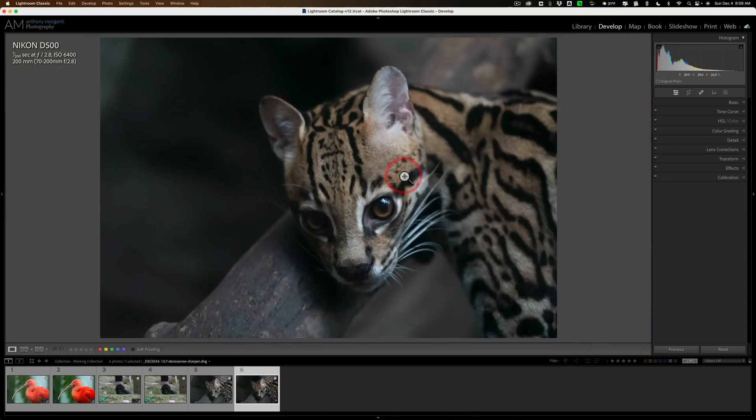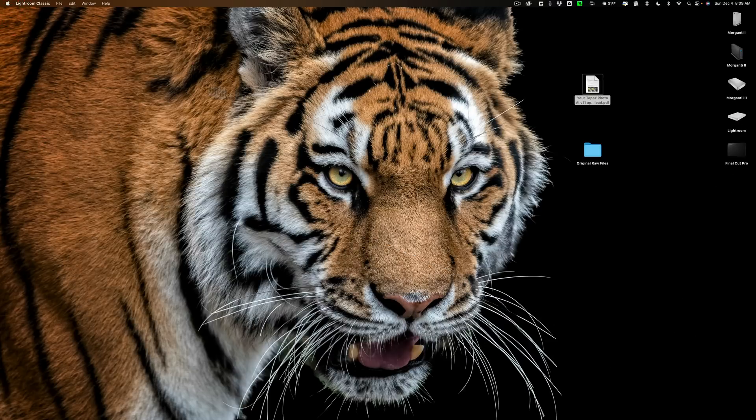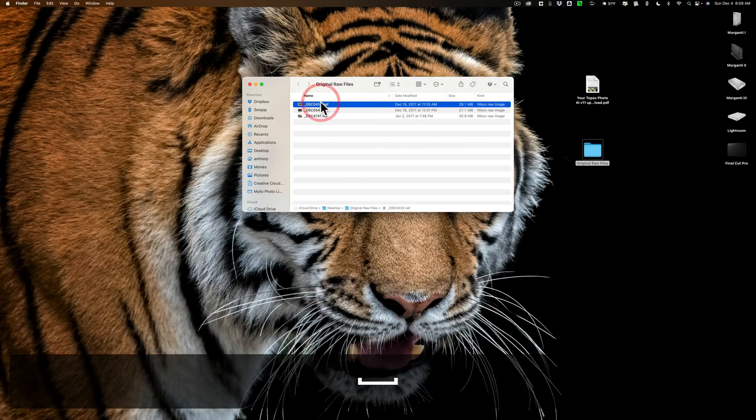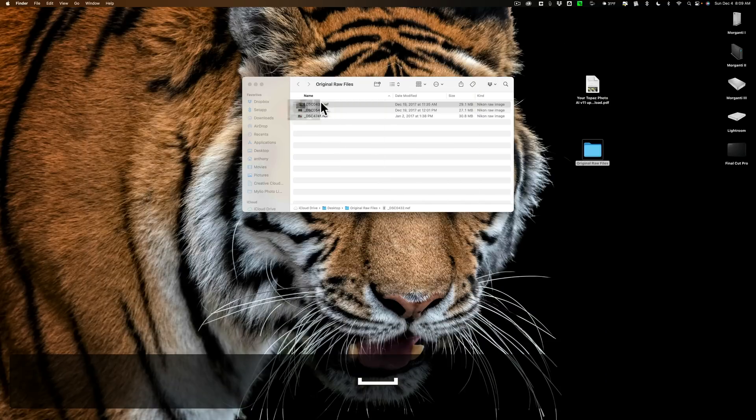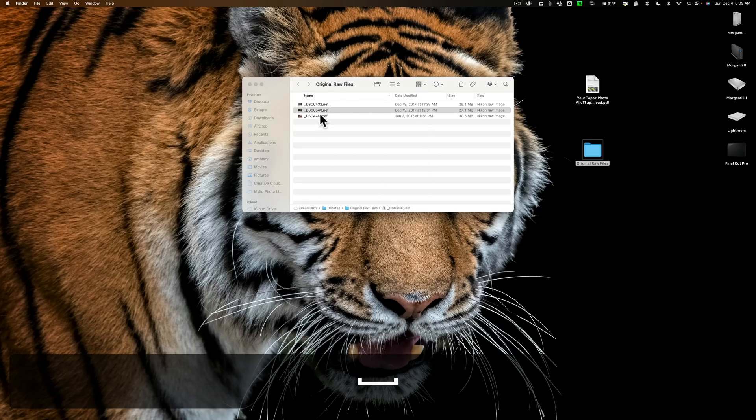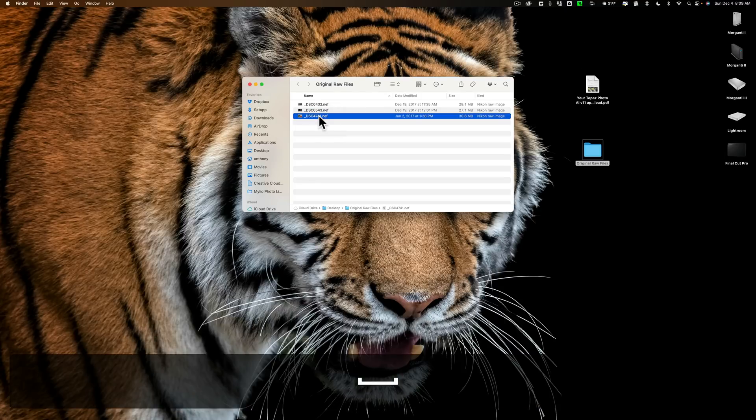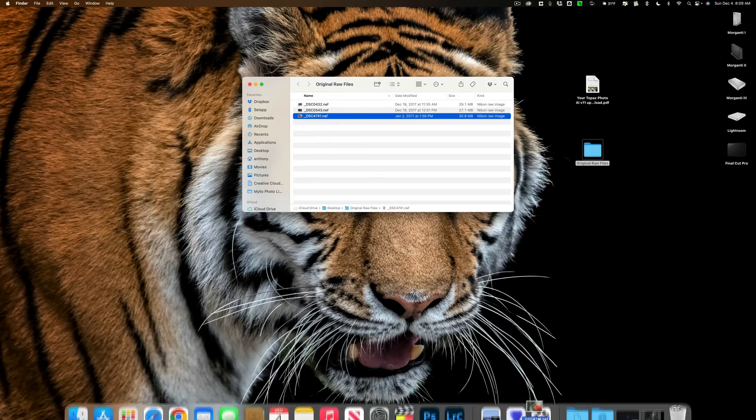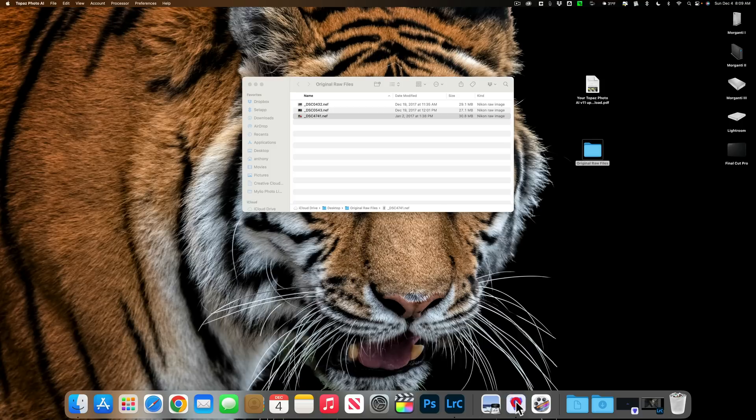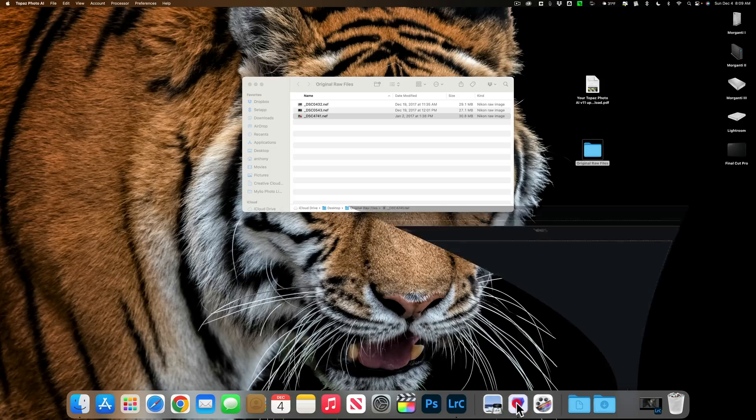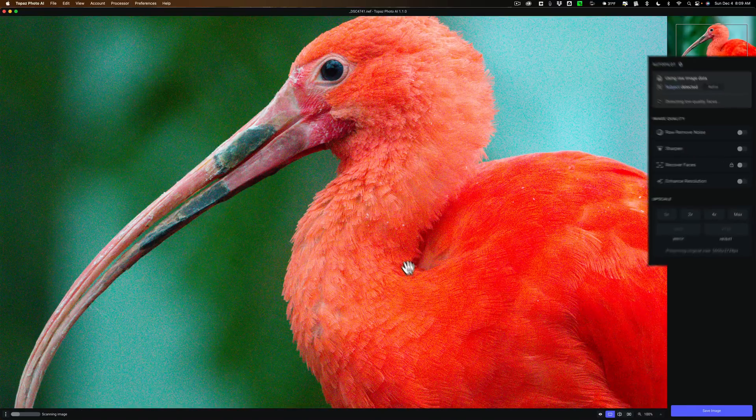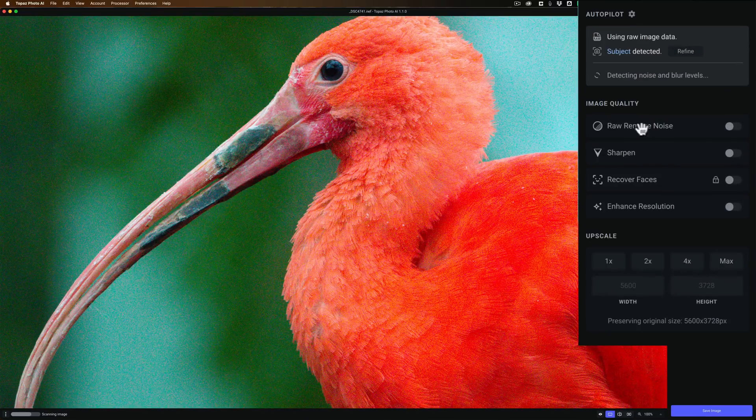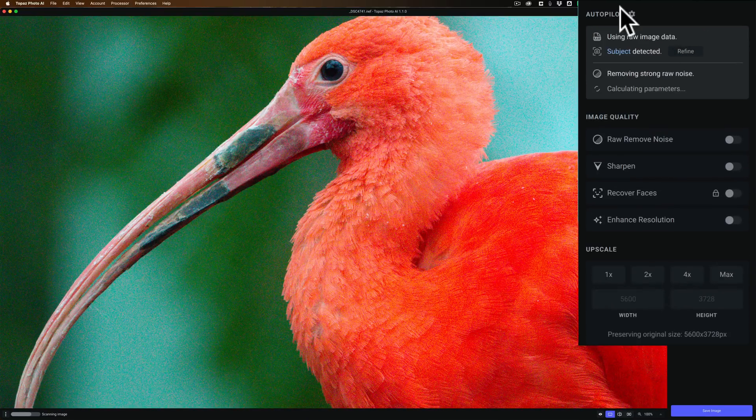So I have these same three raw files on my desktop. What we're going to do is we're going to send them one by one into version 1.1 of Photo AI. We'll start with this one. So I think I have it down here. Yeah, there's Topaz Photo AI right there. I'll open that up in Photo AI.